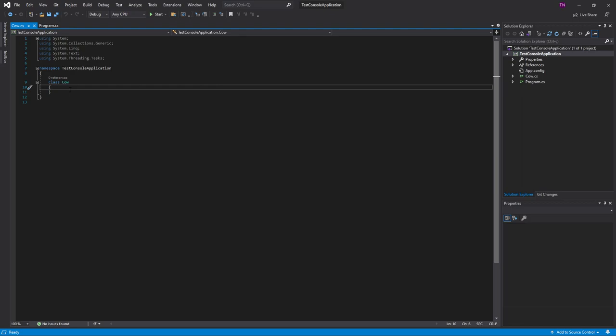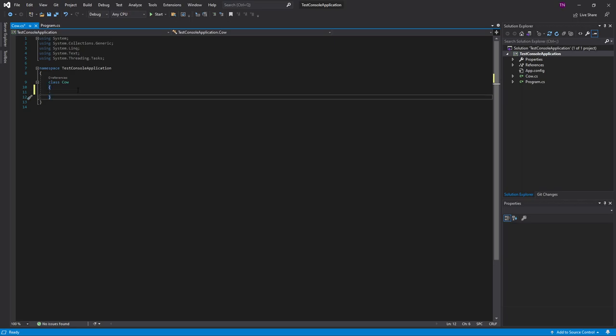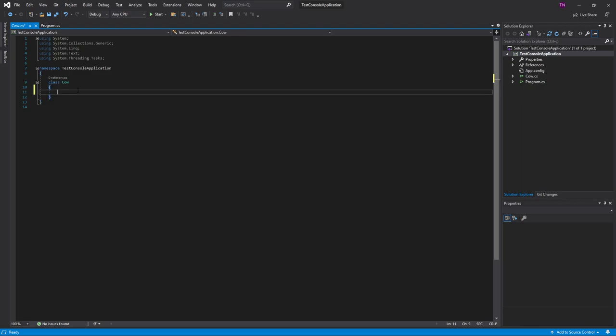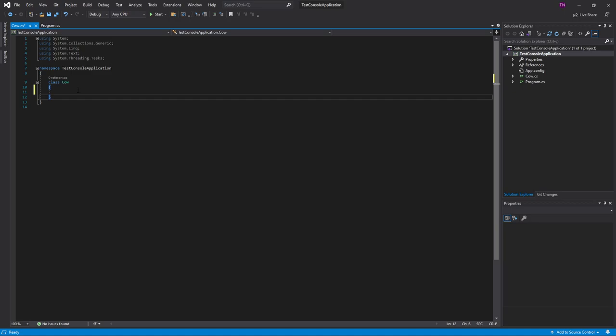Last time we created a cow class if you can remember. As you can see our class is looking rather empty. So a class consists in C sharp of multiple things. It consists of fields and properties, but I'll do that in another part. It also exists out of functions or methods.